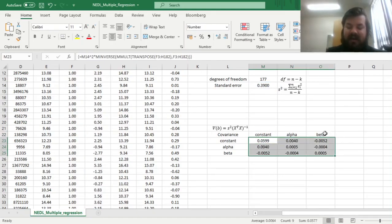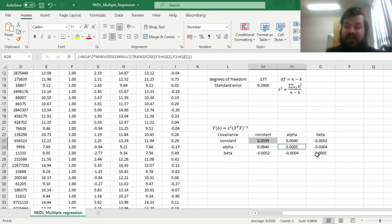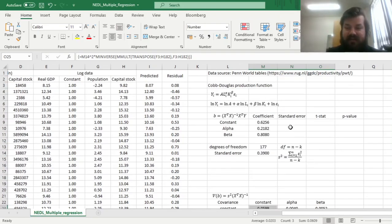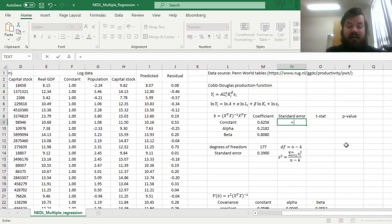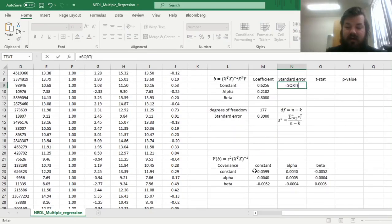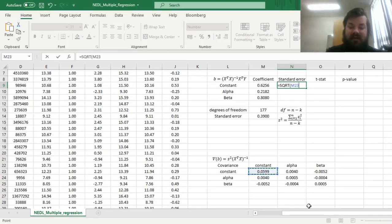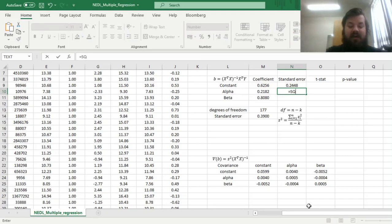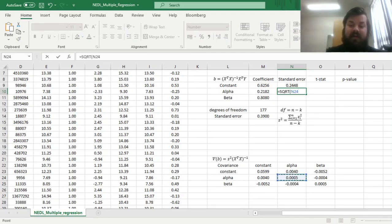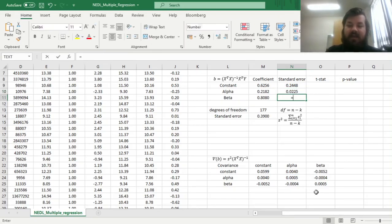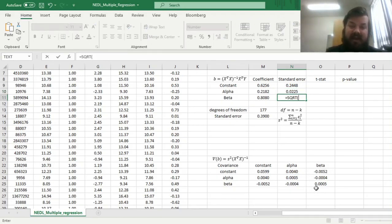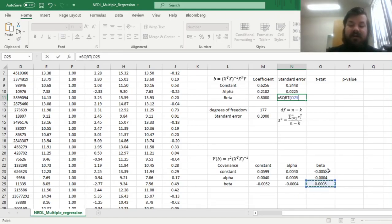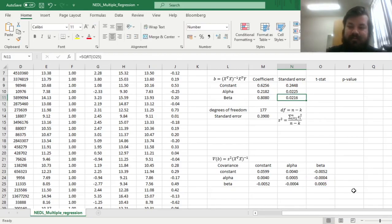And again, to retrieve standard errors from this matrix, we need to look at the diagonal, and calculate the square roots for the diagonal elements. So for example, the standard error of the constant term would be the square root of this top left element, the standard error of alpha, the elasticity of output on labor, would be the square root of the central element, and the standard error of beta, the elasticity of capital, or the capital factor loading, would be the square root of the bottom right element.